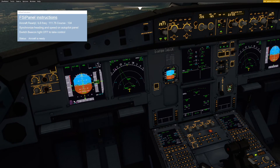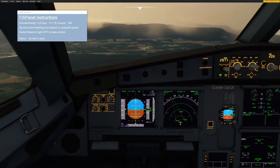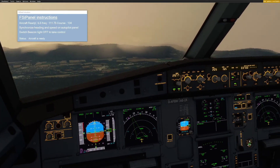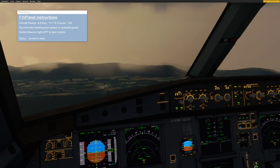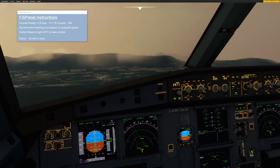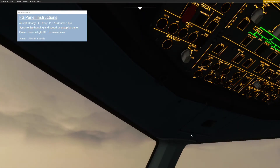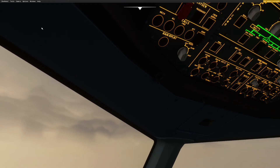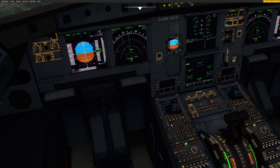So now if I push ILS, I have the correct frequency. I will select autobrake low and now we are ready for the approach. So how do we take control on this aircraft? This is something new for the FBW fly-by-wire A320 mod. If I use the brake, I will not take control. So how do we do it? Switch beacon light off to take control. I will switch the beacon light off. You don't need to put it back on — FSI Panel will put it back on for you. And as you can see, you have control.